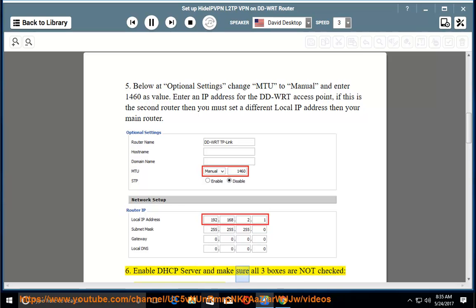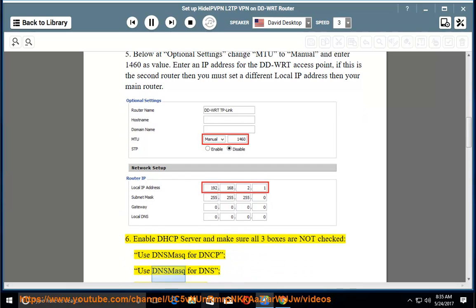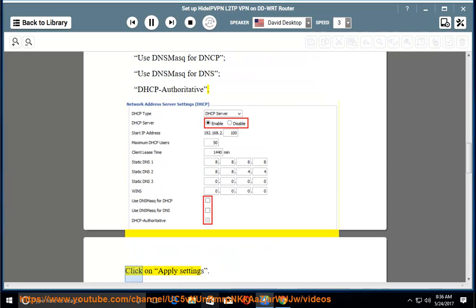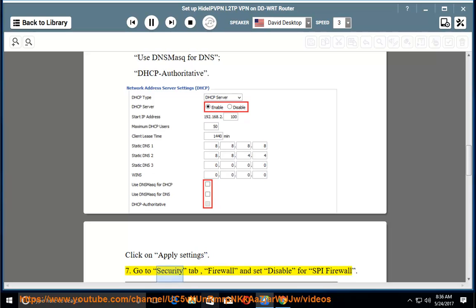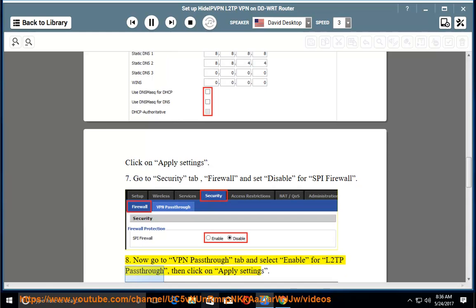Step 6: Enable DHCP server and make sure all three boxes are not checked: Use DNS mask for DHCP, Use DNS mask for DNS, and DHCP Authoritative. Step 7: Click Apply Settings. Step 7: Go to the Security tab, Firewall, and set Disable for SPI Firewall. Step 8: Now go to the VPN Passthrough tab and select Enable for L2TP Passthrough, then click Apply Settings.